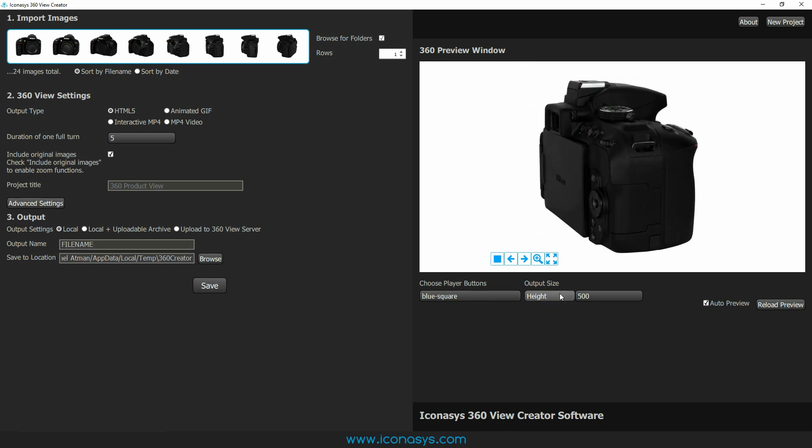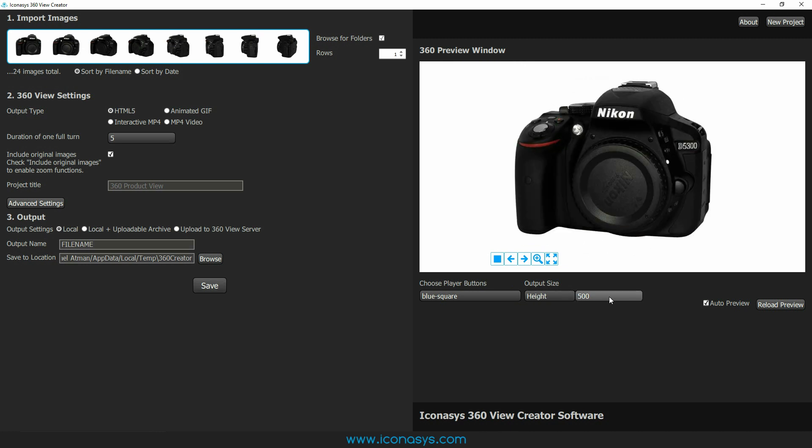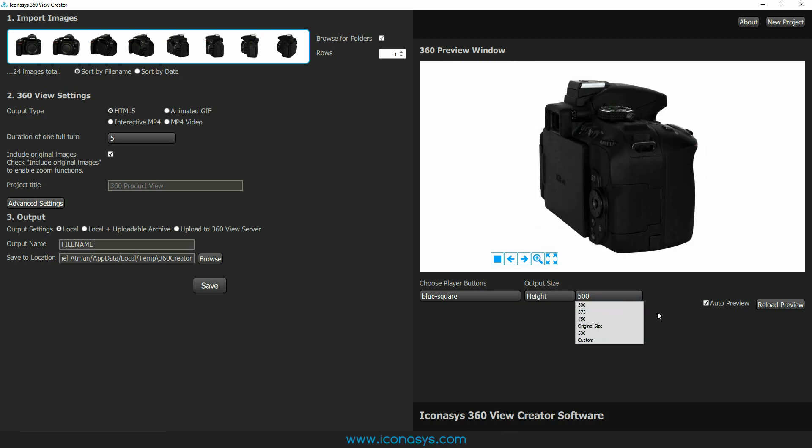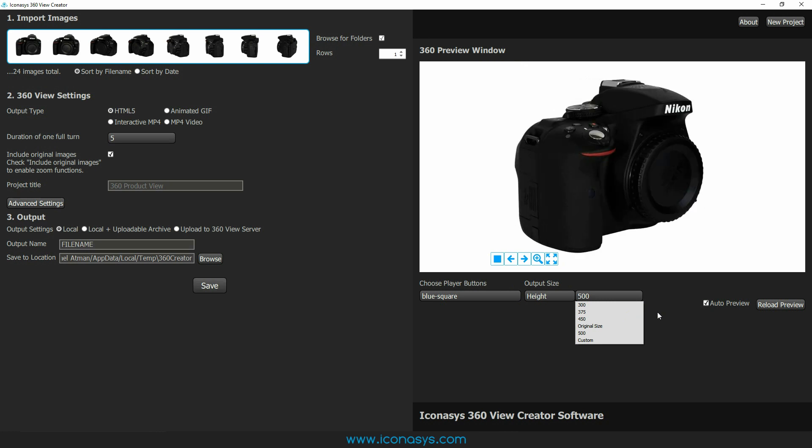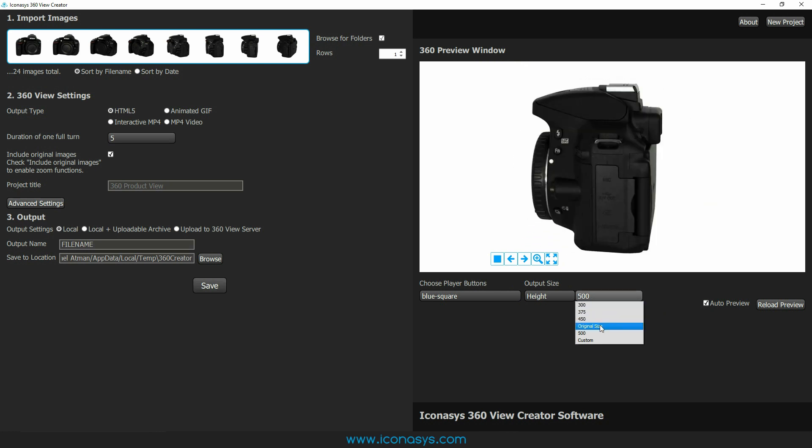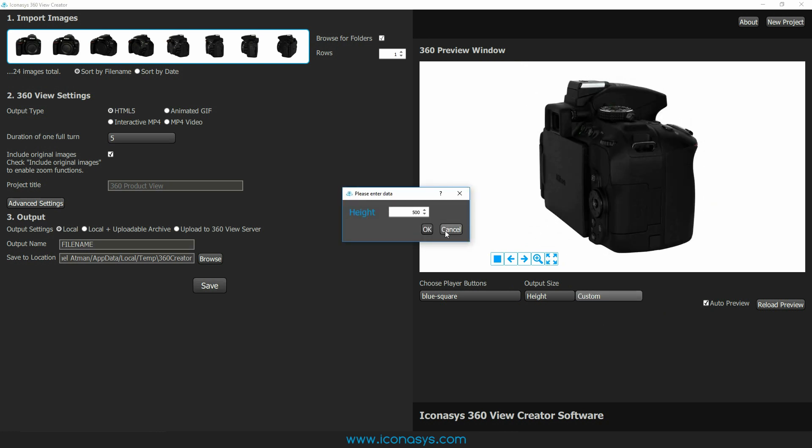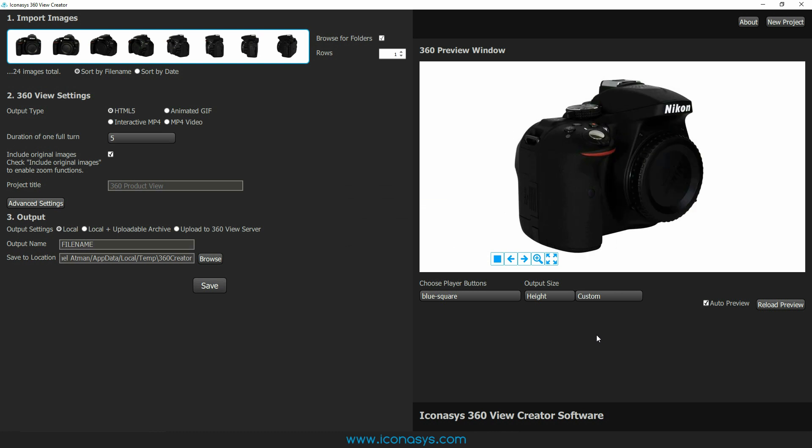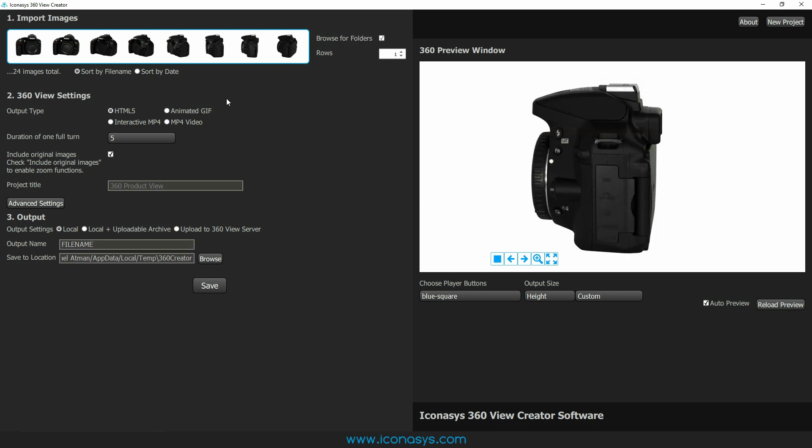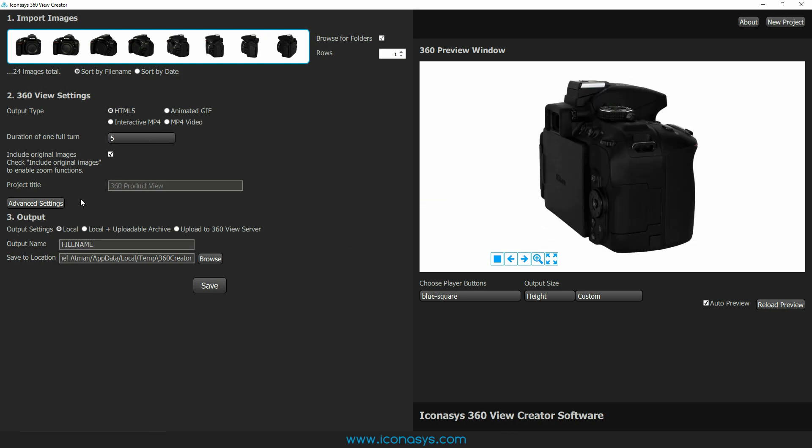The next thing you're going to see is output size, width or height. You have full control over whatever size output you want. You can define that just by clicking and dragging. You can enter a custom size if required as well.